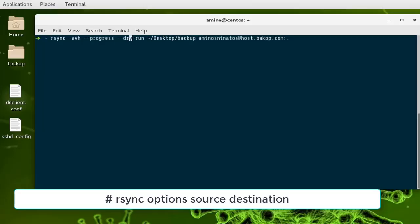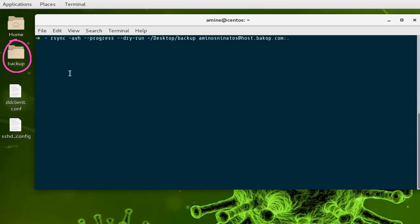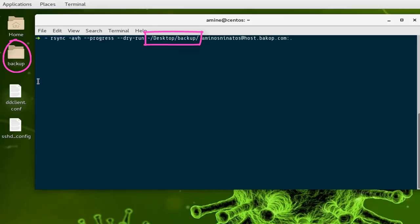There is a very important thing to know: if you want to copy the whole folder including the folder itself with its content, you just put the path as-is. But if you want to transfer only the content and not the folder itself, you have to add a trailing slash. When you add a trailing slash to your source, it means you want to transfer just the content of that folder.